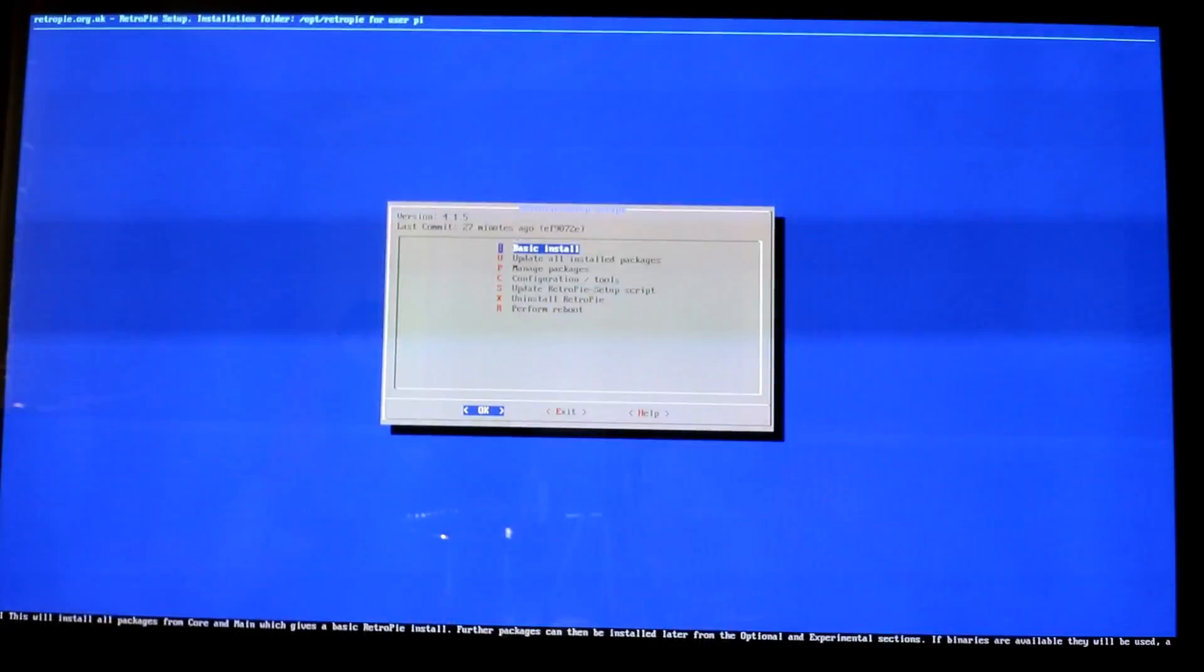This time go into Manage Packages. In order to do that we want to go into Optional Packages and then scroll down to 218, and we want to install the MSX and the MSX2 emulators.